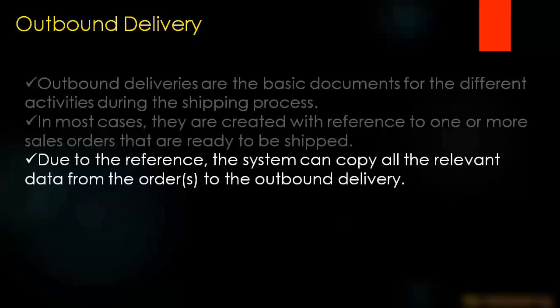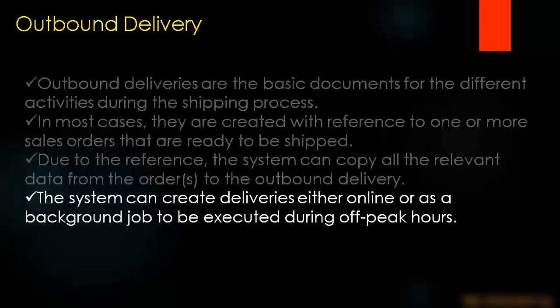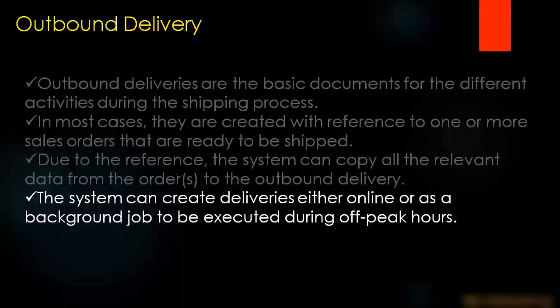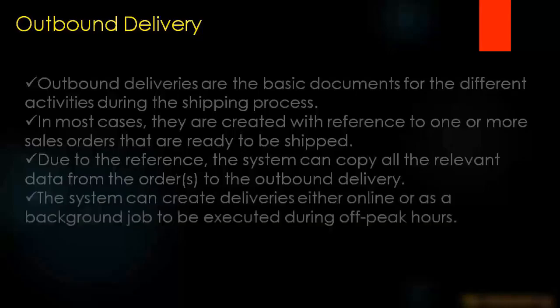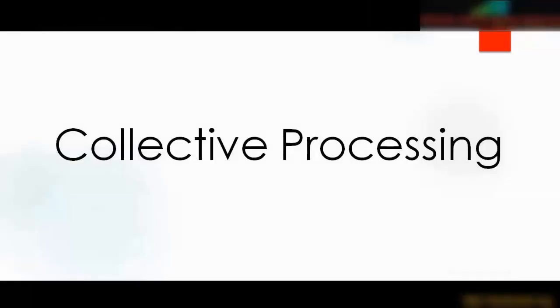The system can create deliveries either online or as a background job to be executed during off-peak hours. There are two ways to do it. I was showing you how to do it manually, but it can be automated as well. I'll talk here about the automation, which is done by the collective processing.